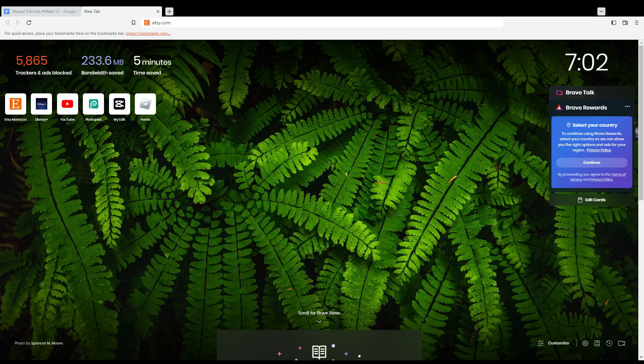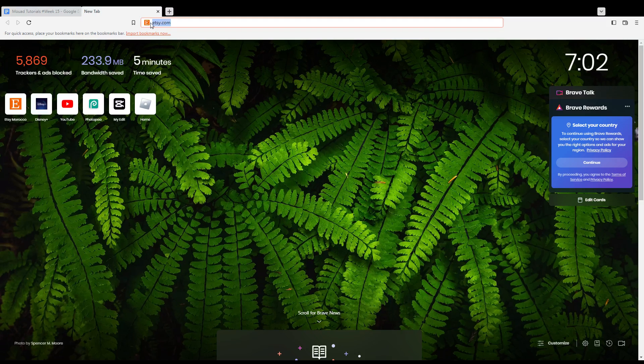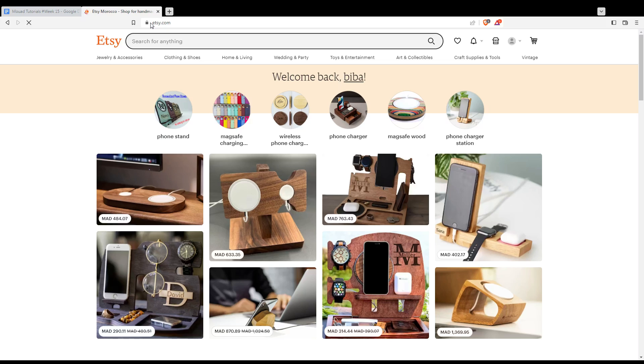Once you open your browser, just go here to the URL section and type etsy.com and hit the enter button. That will take you to this page.